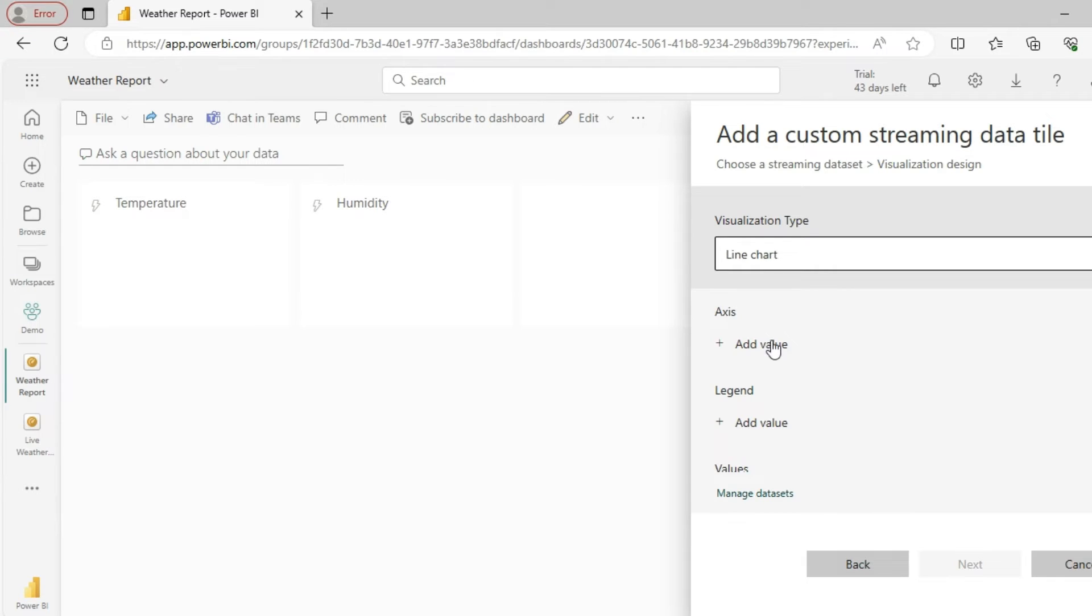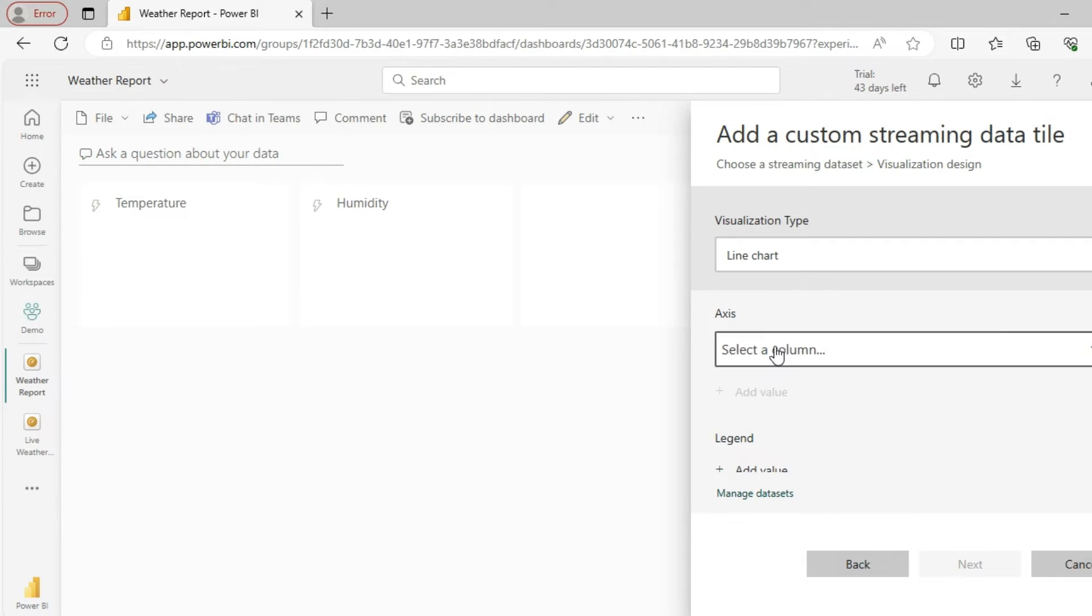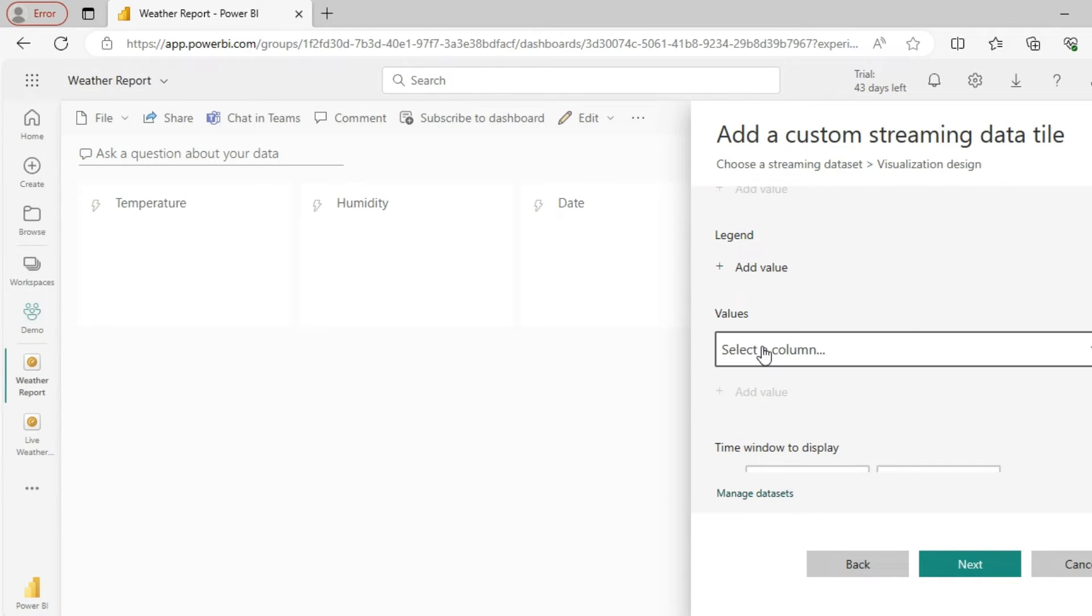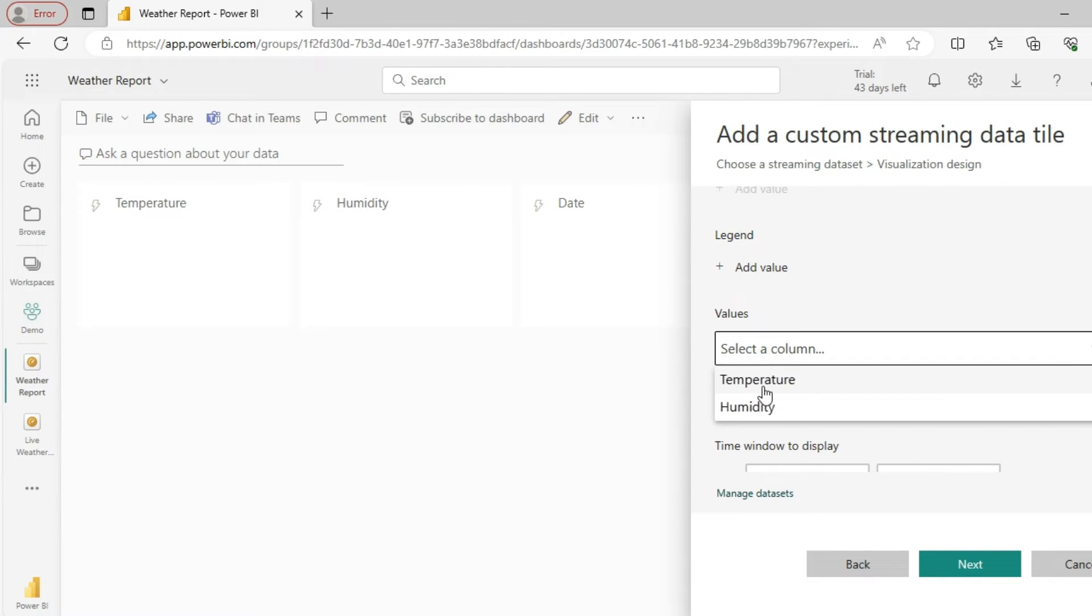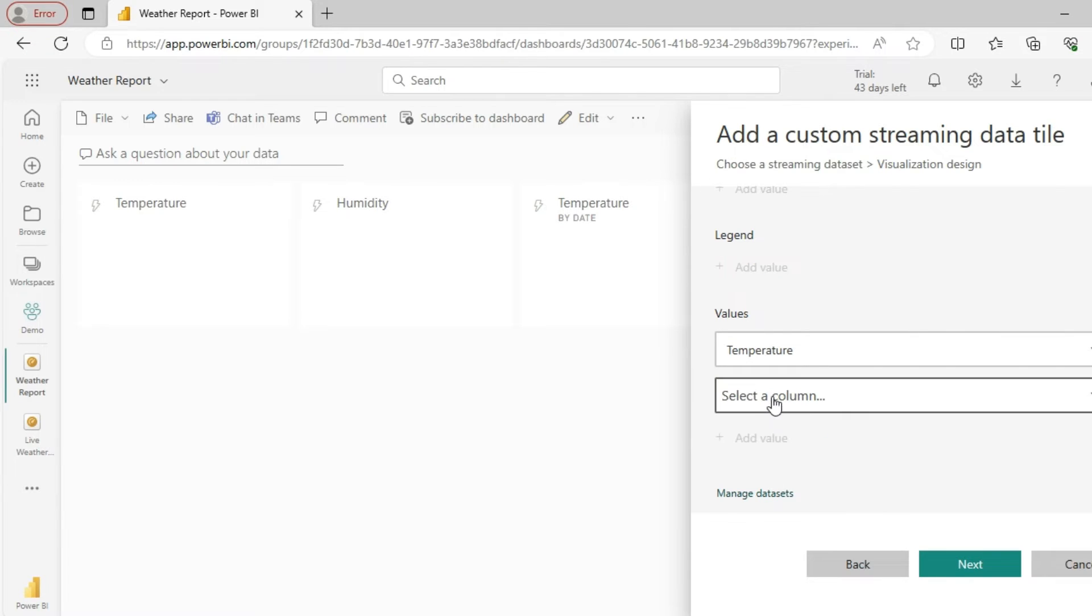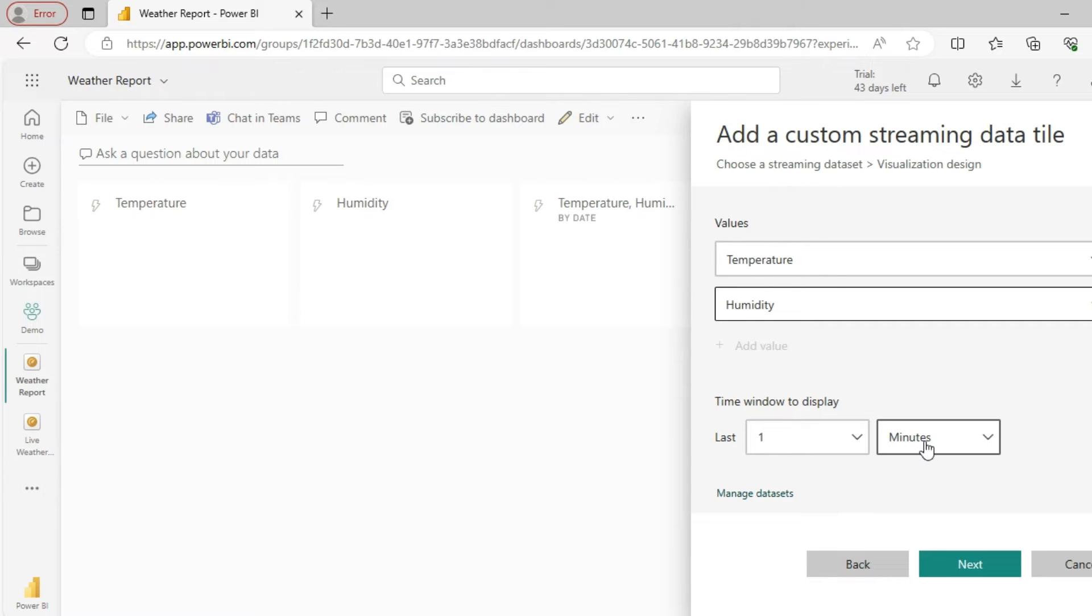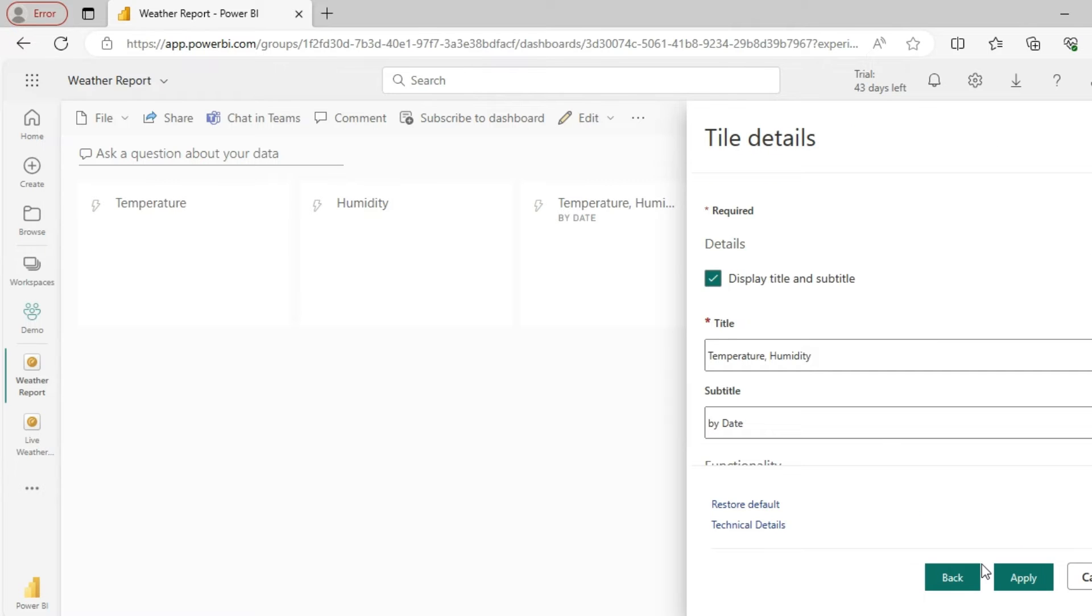My x-axis is going to be date and I'll add two values in the y-axis: one for temperature and one for humidity. My time window to display, let it be one minute. I'm going to push data every second, so let's visualize it in a minute.